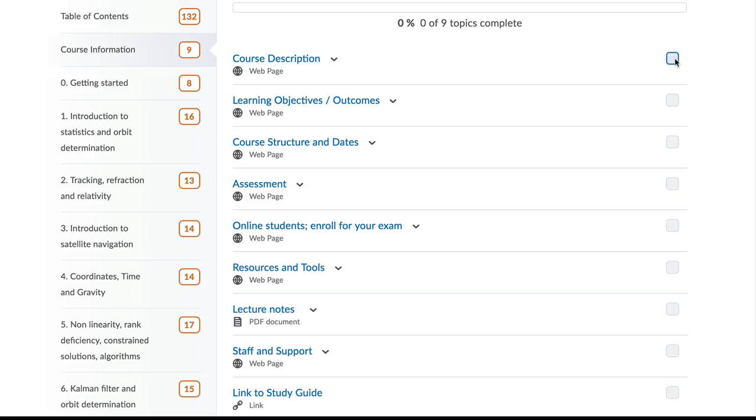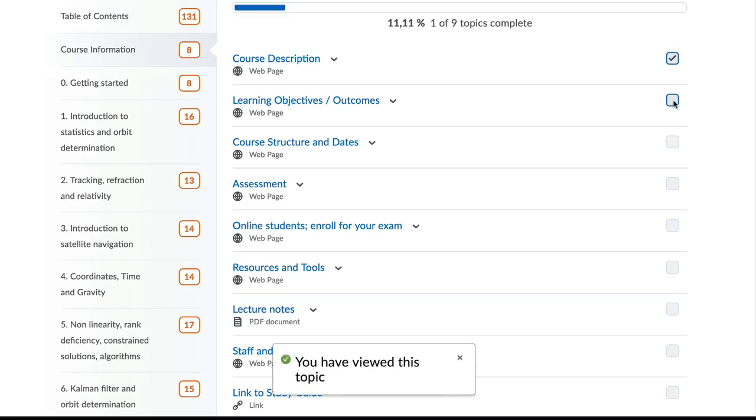Similar layouts are used in all courses so you can quickly locate in a consistent place what you are looking for.